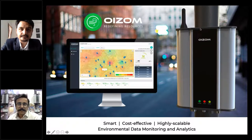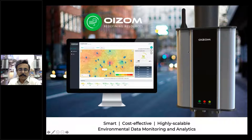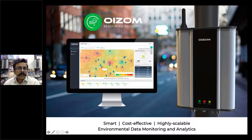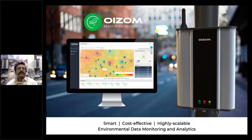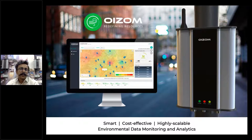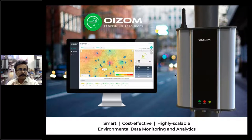Thank you Jainam. Hello everyone, welcome to today's webinar. My name is Ayan Karmakar, and I do come from a core environmental engineering background. Today's webinar is focused on sensor-based monitoring and how this technology can be used in mitigating the spread of COVID-19.